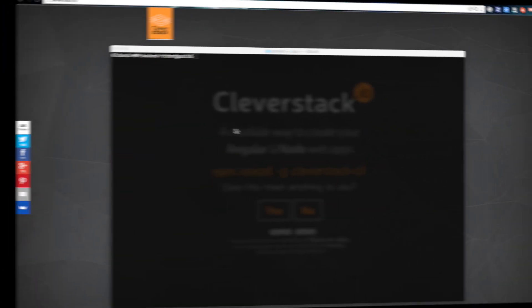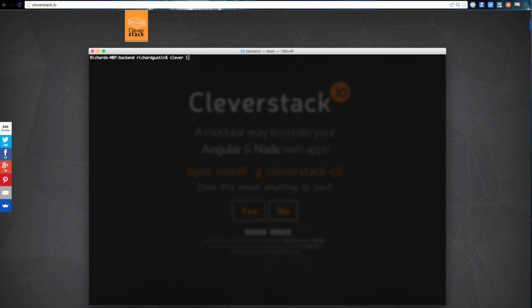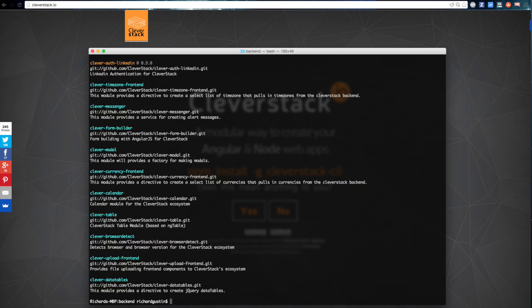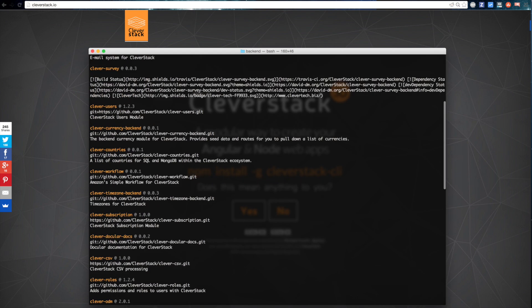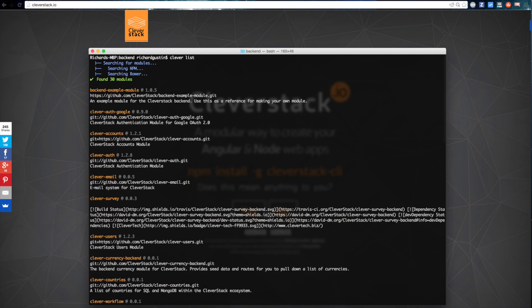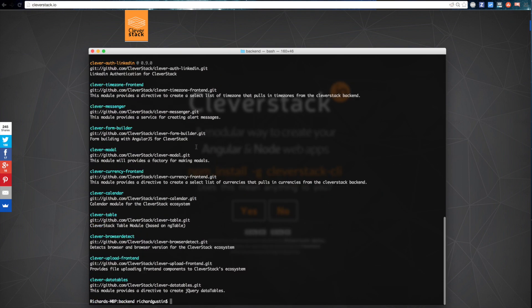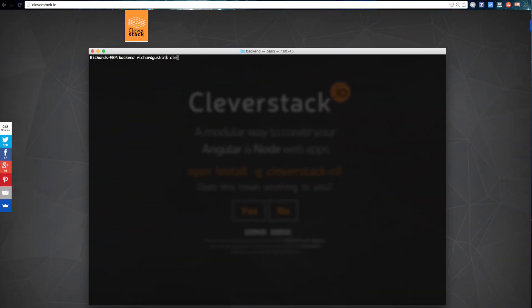You can see a list of modules that are Cleverstack-friendly by typing in a command, and searching for a specific module can be done the same way.